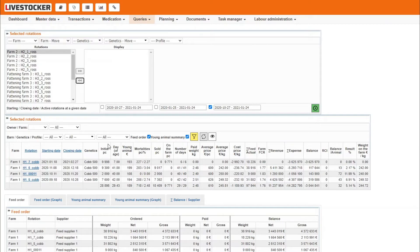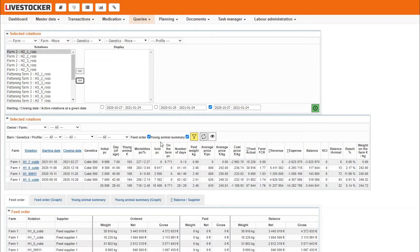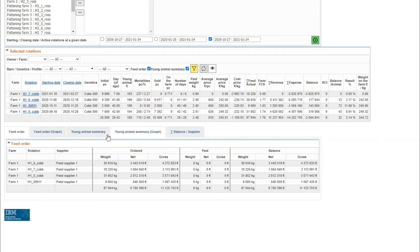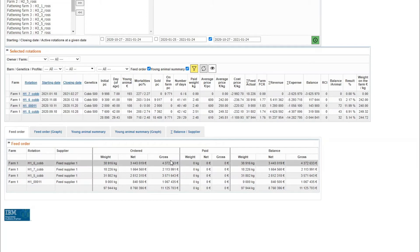By checking the fields feed order and young animals summary, purchase data for feed and young animals for the filtered rotations will be displayed at the bottom of the page, both as sheet and charts on separate tags. The first two tags show feed information as per rotation such as supplier of the feed, ordered then already paid quantities, net and gross values and balances. Totals are displayed in the bottom row.